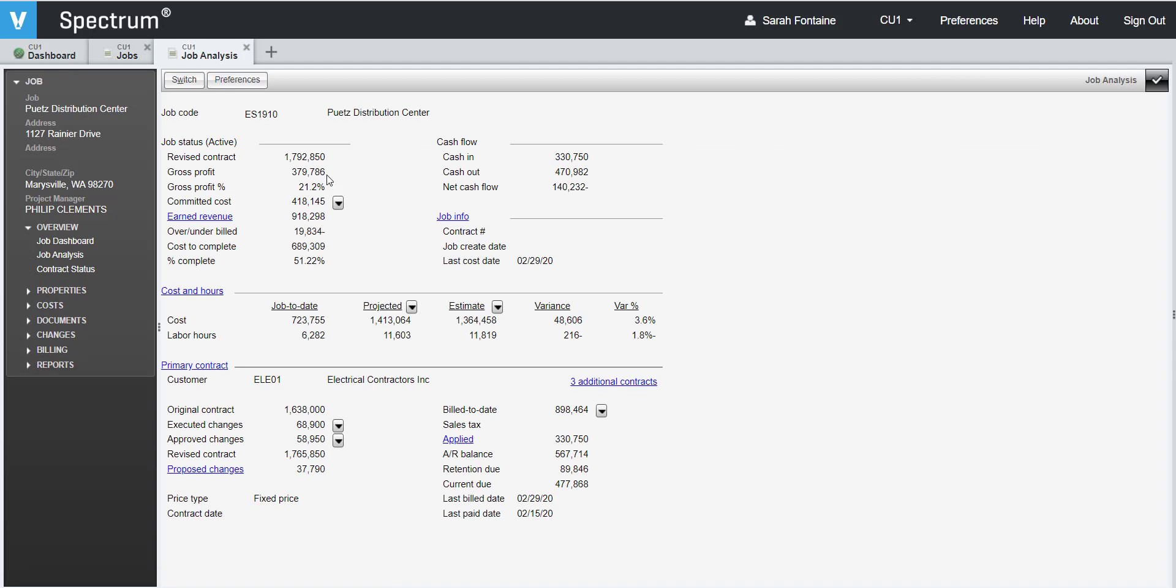Once you've opened the job, let's navigate to the contract by clicking on the billing category on the left hand side in the info bar. Then click on Contracts to view the active contracts for this job.